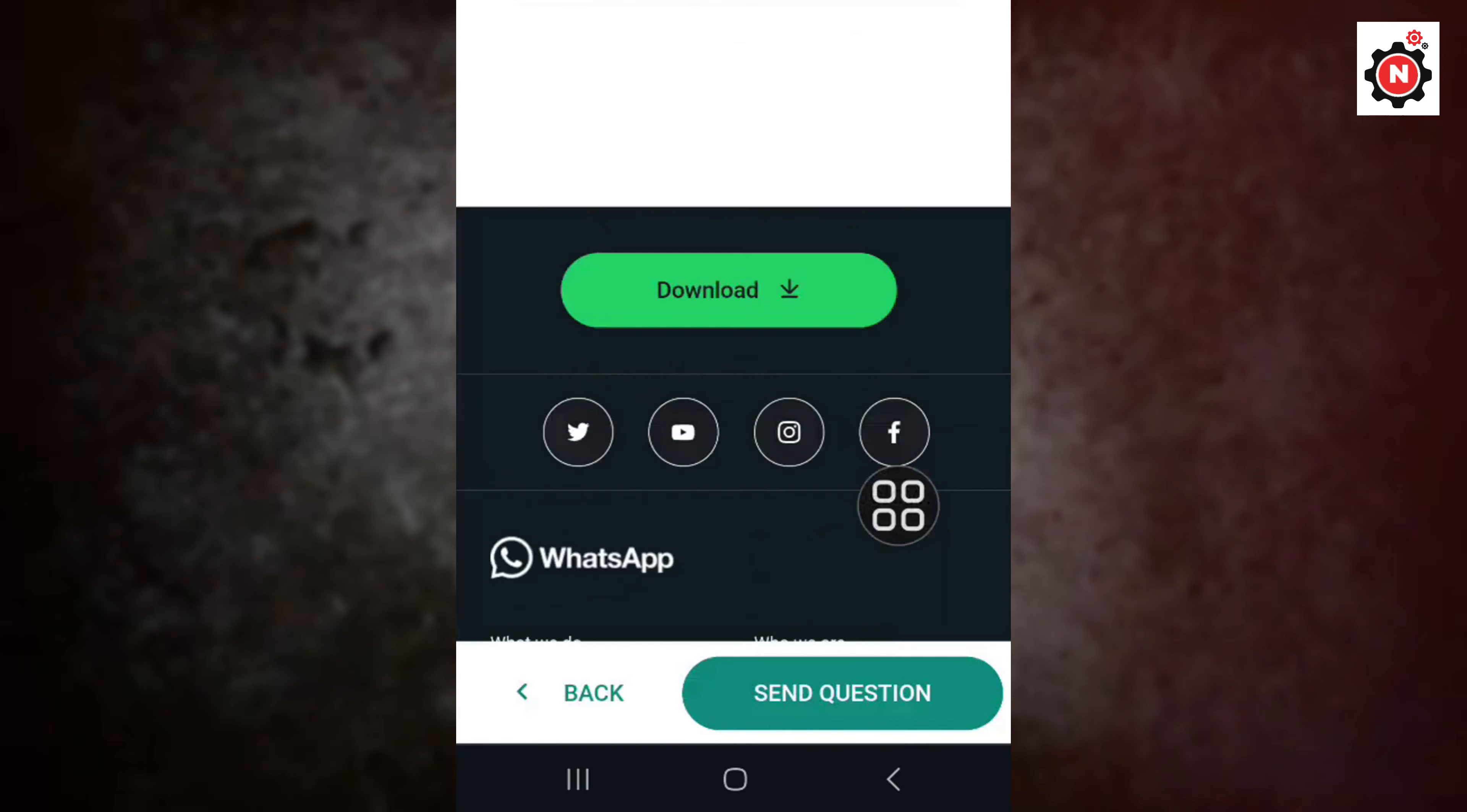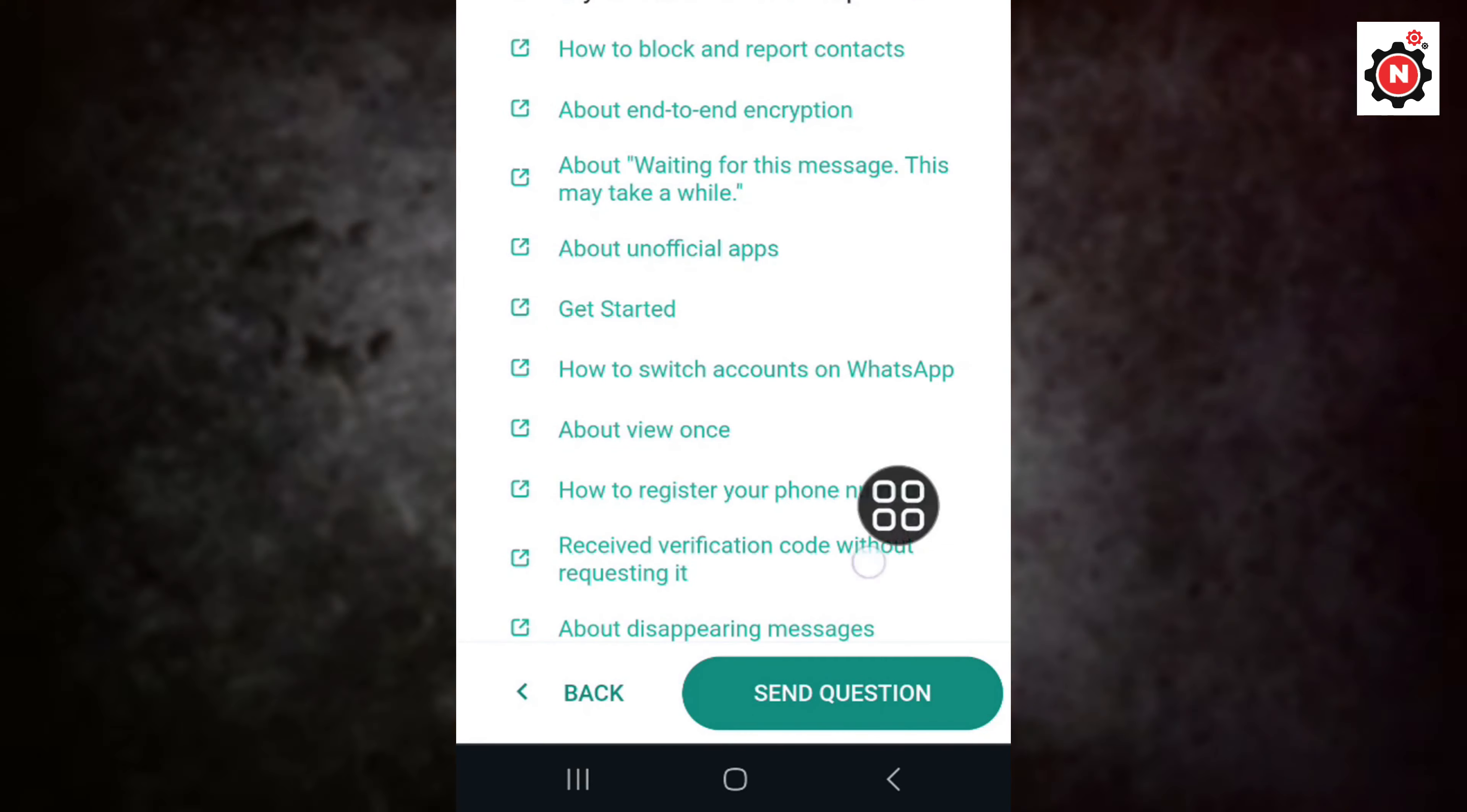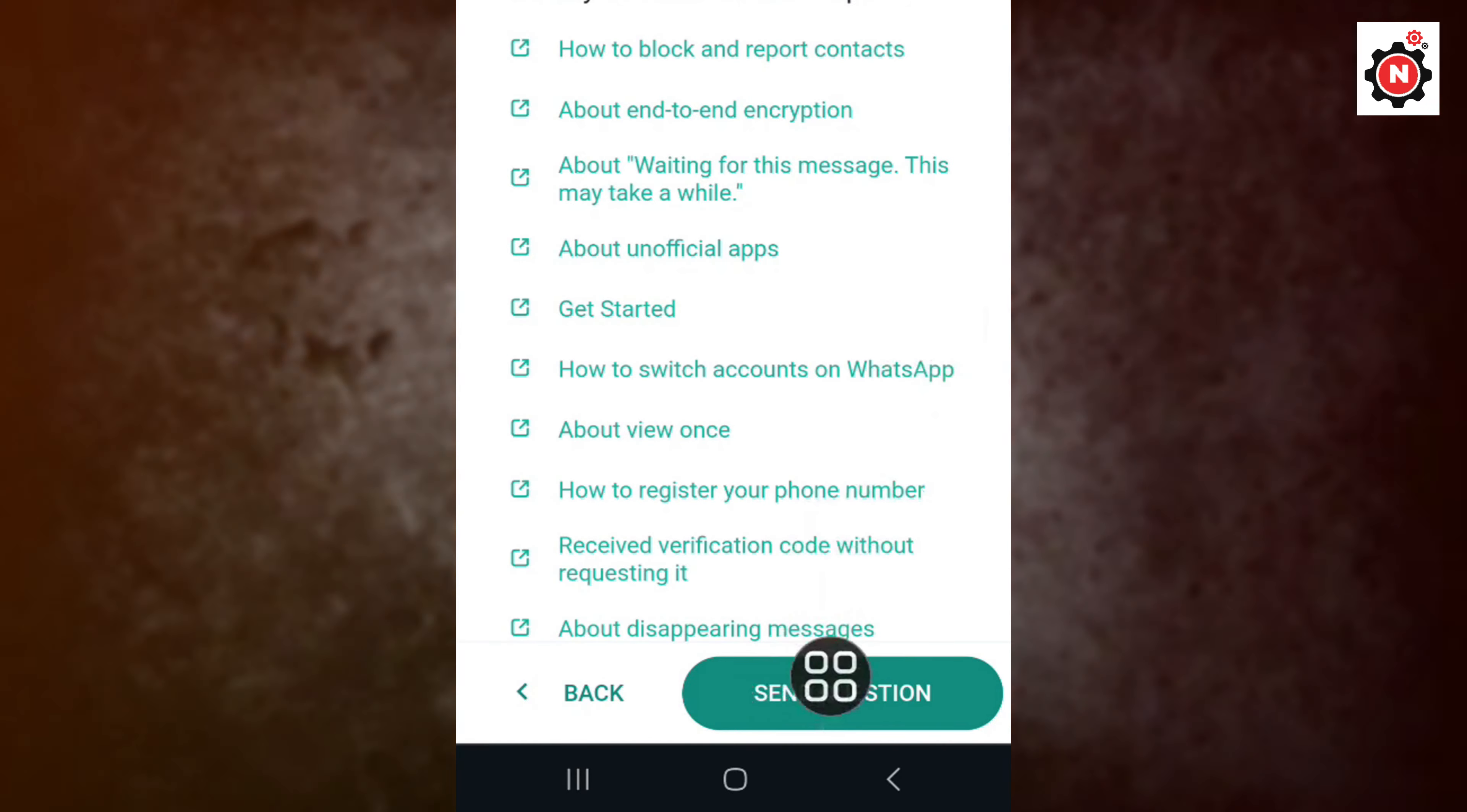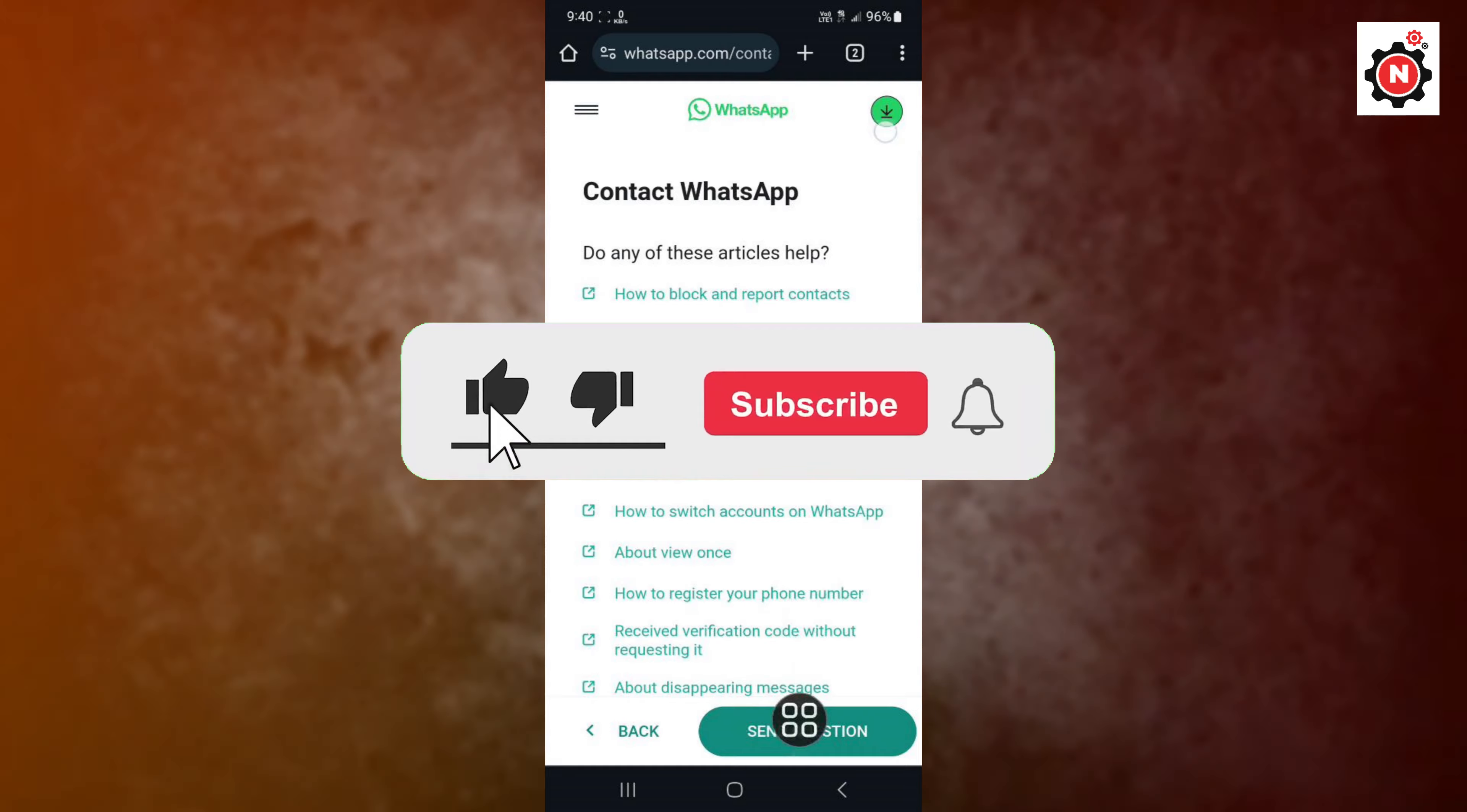Here you can see, then click on 'send question.' After that, your problem will be fixed by WhatsApp within some days. So that's how you can fix this.